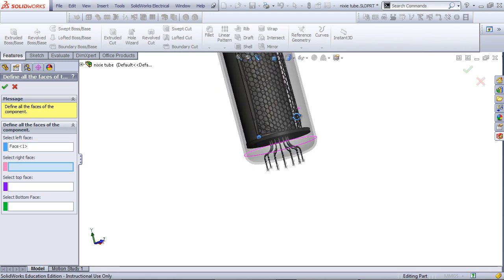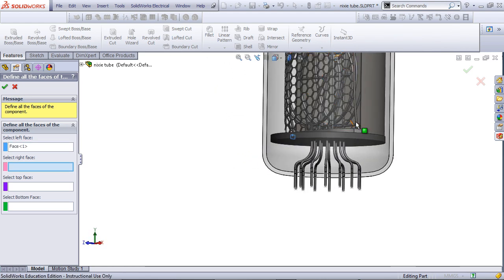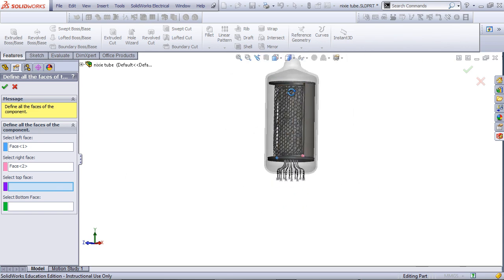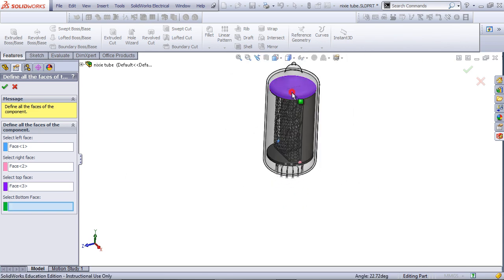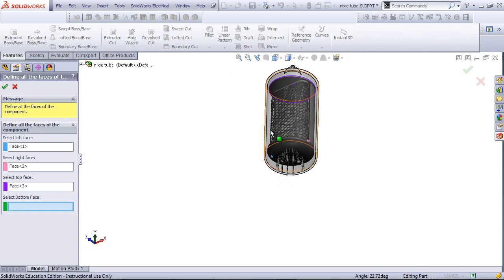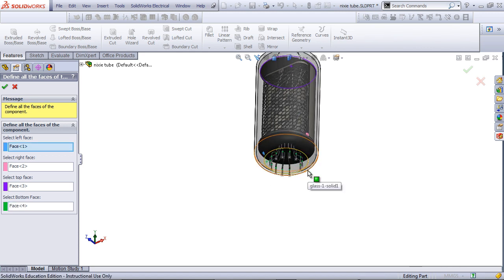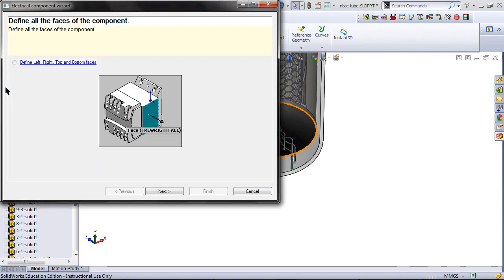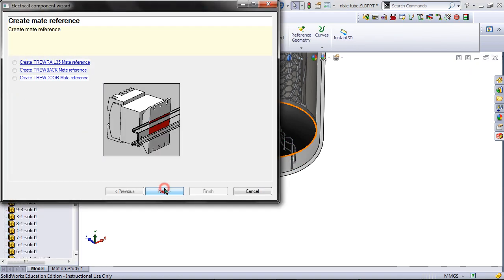Click on the faces as shown to define it. Click OK, and then click Next.